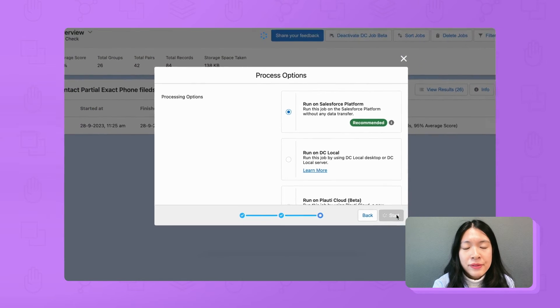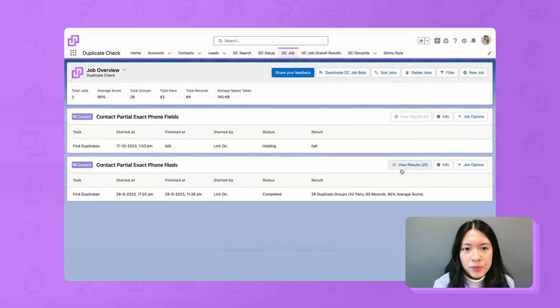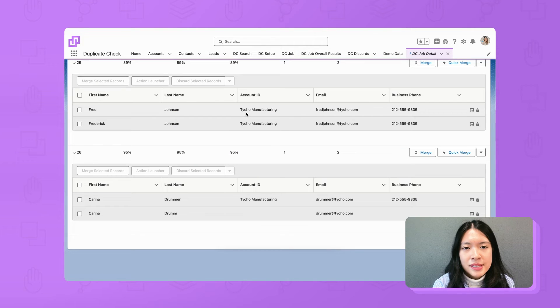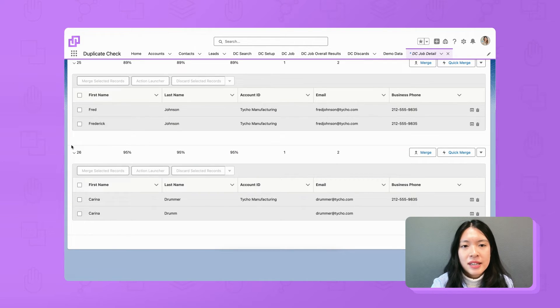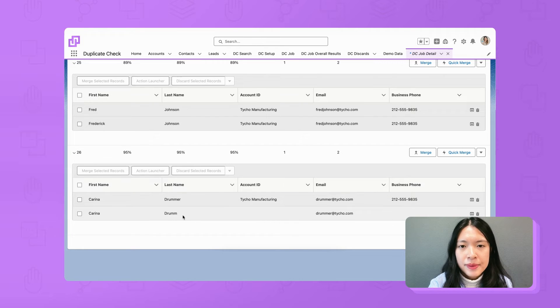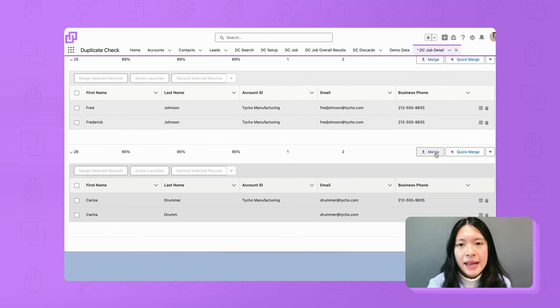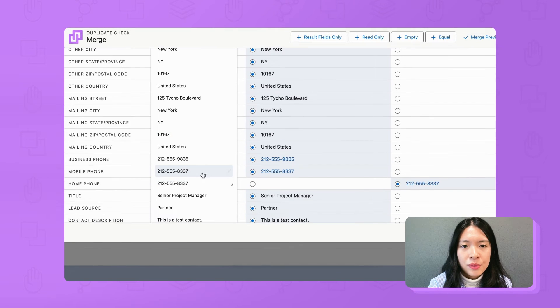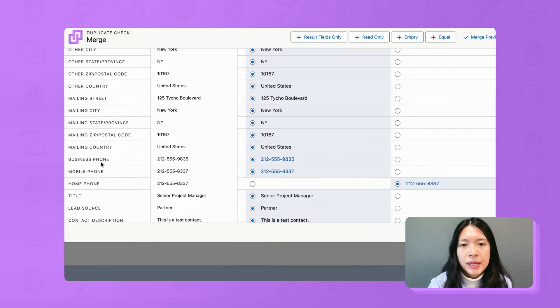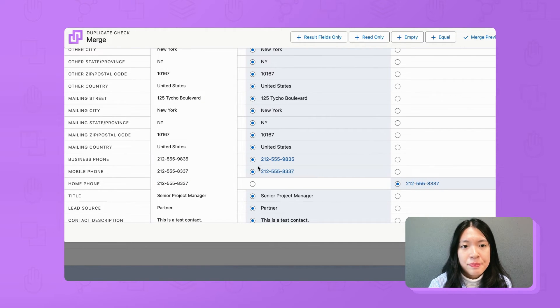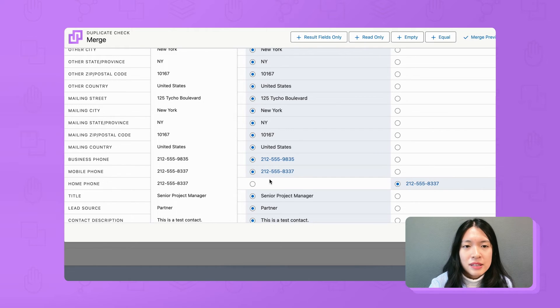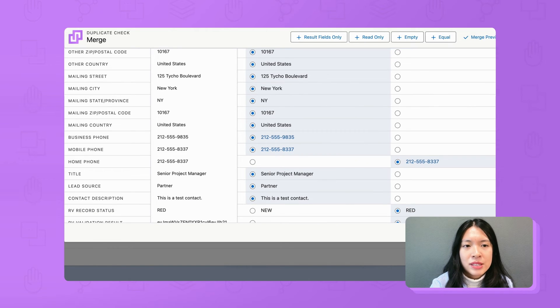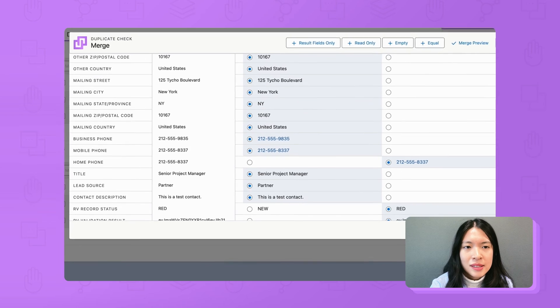Now we wait for the DC job results. As you can see in group 26, Karina Drummer and Karina Drum. They have the same value in home phone and mobile phone but record A has it in home phone and record B has it in mobile phone. Luckily, duplicate check could still identify them as duplicates.